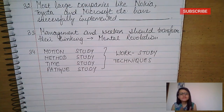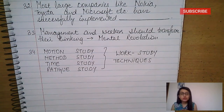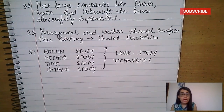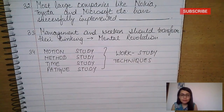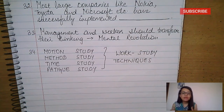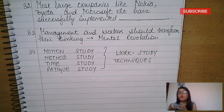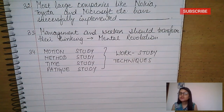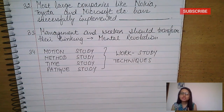'A place for everything and everything in its place' — that is order. Lazy personnel should be dealt with sternly to send a message that everyone is equal in the eyes of management — that is equity. A manager should show exemplary behavior and not fall into the temptation of misusing power — that is subordination of individual interest to general interest. Obedience to organizational rules and employment agreement — that is discipline.